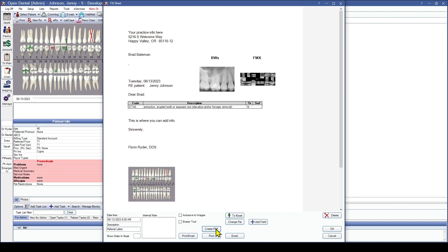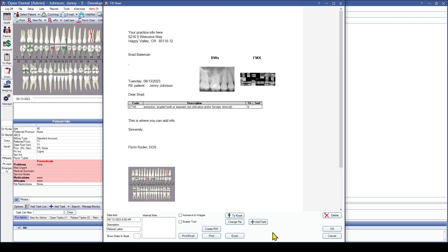We can create the PDF from here, print it off to give it to the patient if we'd like, or we can email it. I just use the referral letter as my template for what I used today for the webinar. You can add that into any sheet within Open Dental.